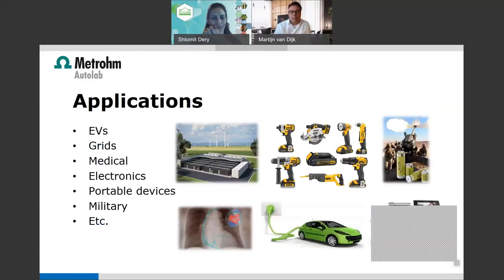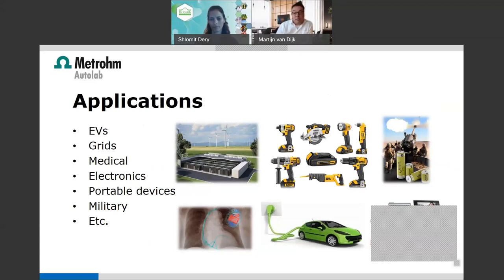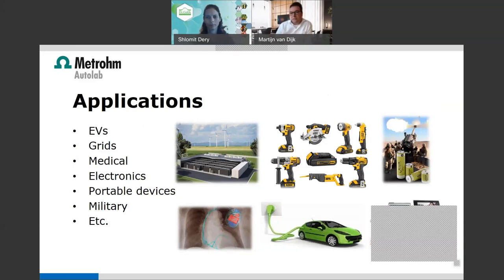Lithium-ion and rechargeable batteries can be used in many different applications: electric vehicles, power grids, medical applications, personal electronics, portable devices, and military applications like drones. Batteries are becoming more and more important. The storing of energy in the future will be increasingly critical. Importantly, for different applications, one battery technology is not suitable for all — it depends on the application, environment, and duration. Researchers are now finding out which technology is best for which application.